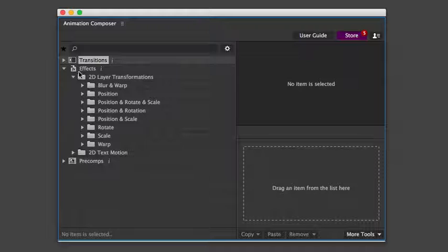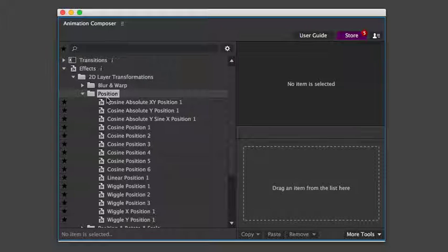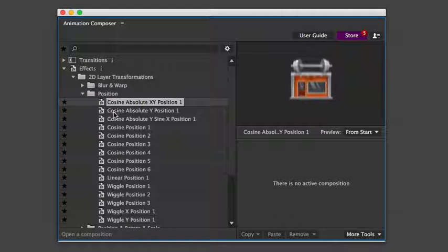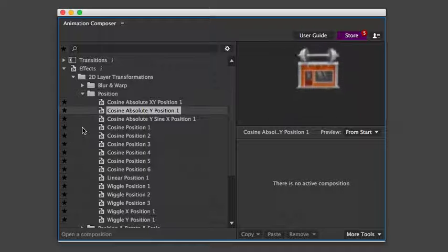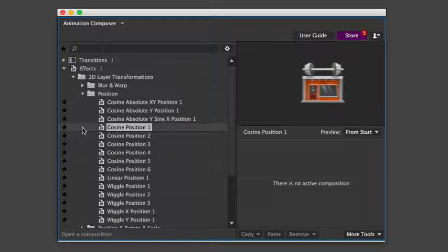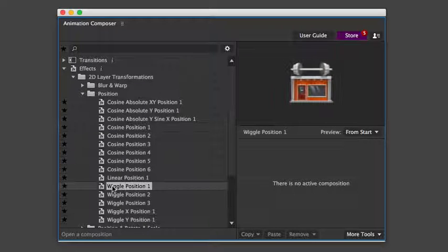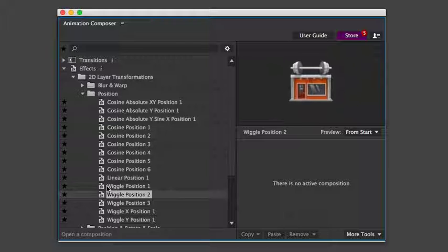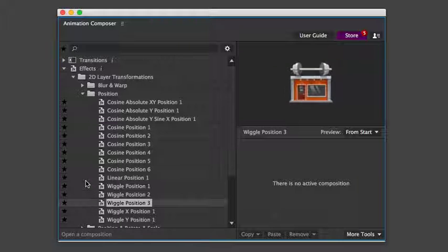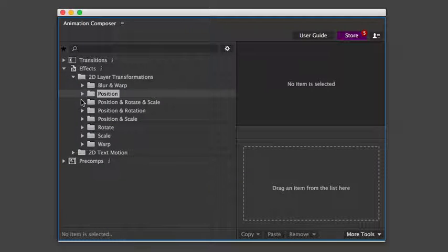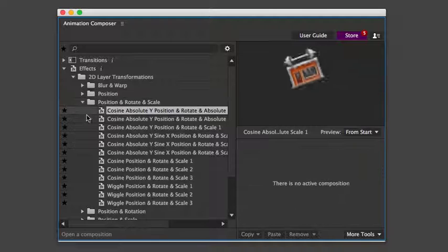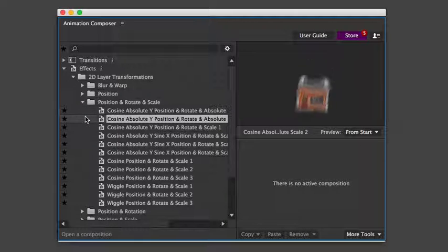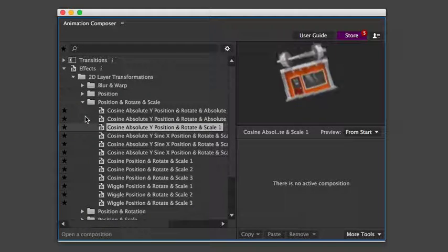There are also effect presets. These animate the layer over time. For example, jumping or a wiggle effect. And there are also some really funky ones that you can play with.